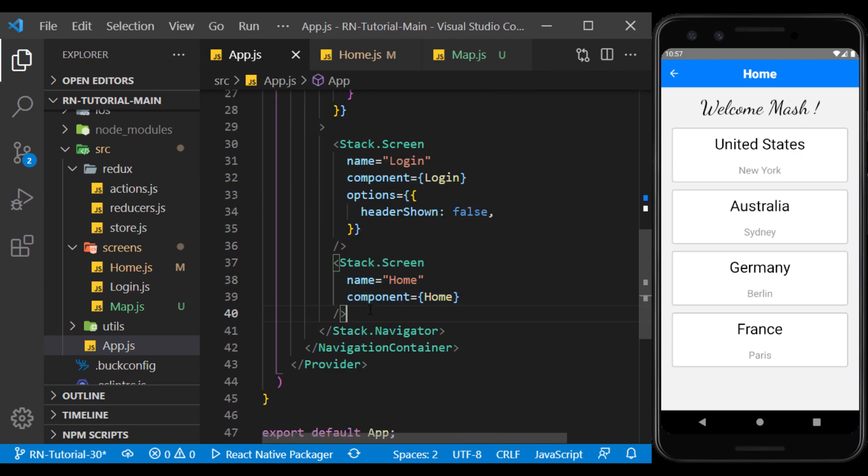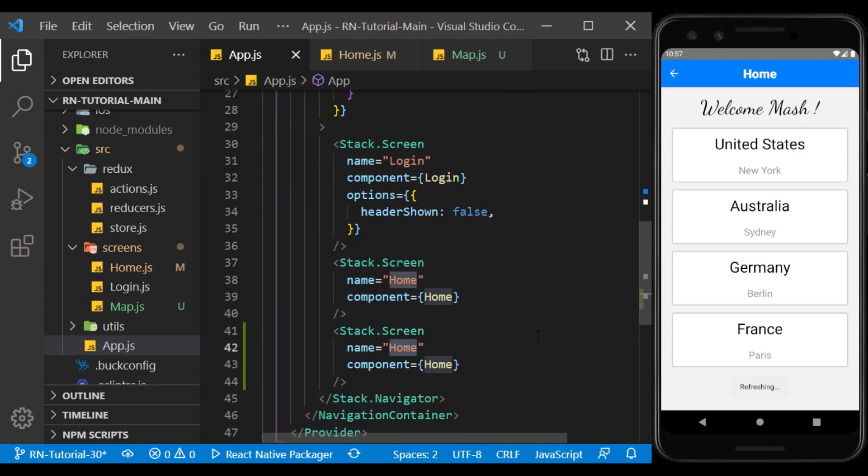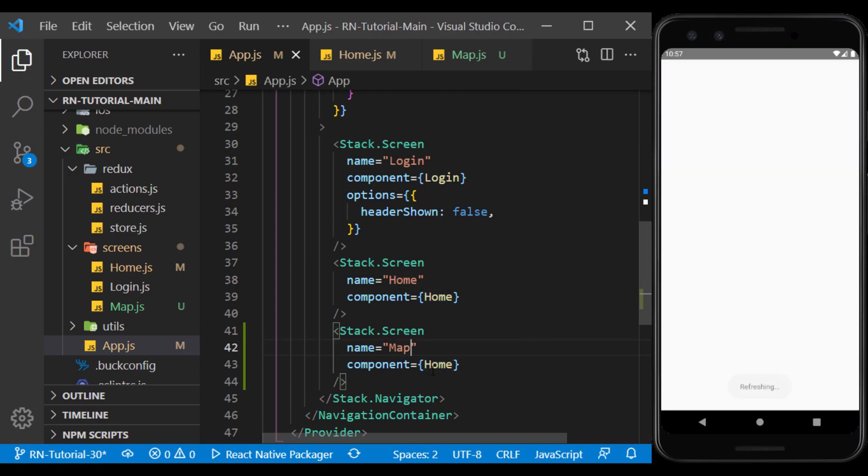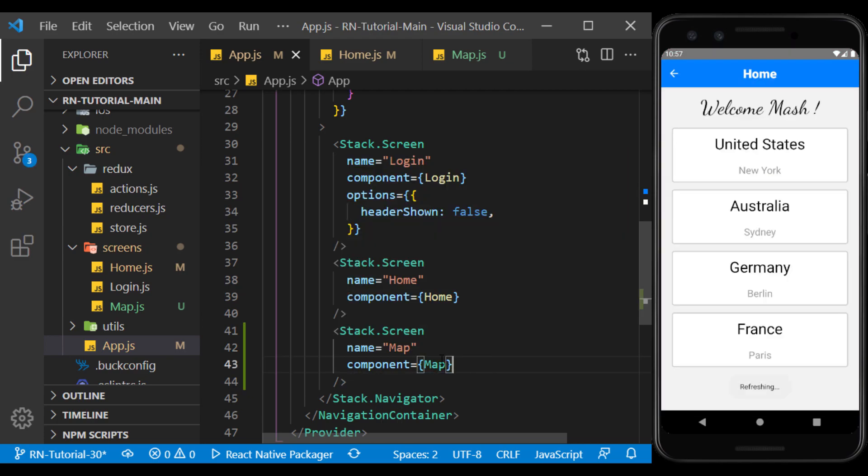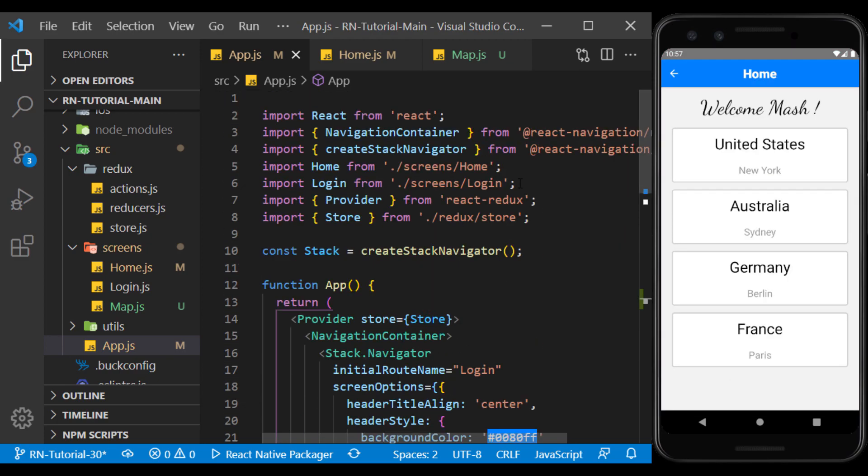Here on the home screen, I define the map screen and import it.